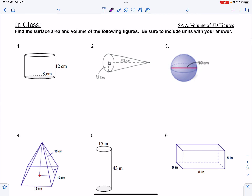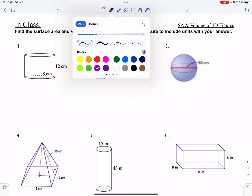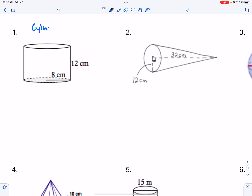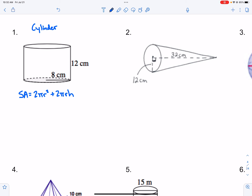Let's look at a few examples. We're going to find the surface area and volume of the following figures, and be sure to include units with our answers. The first figure is a cylinder. Surface area of a cylinder is 2πr² plus 2πrH. It's good to refer to your formula sheet and write these down as you practice so you start to memorize them. We're given a radius of 8 and a height of 12.